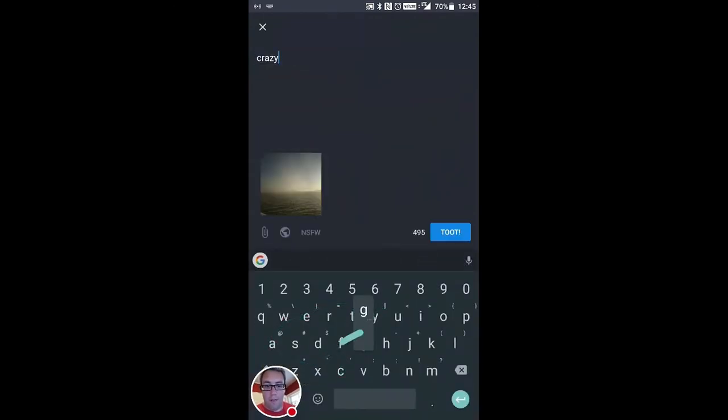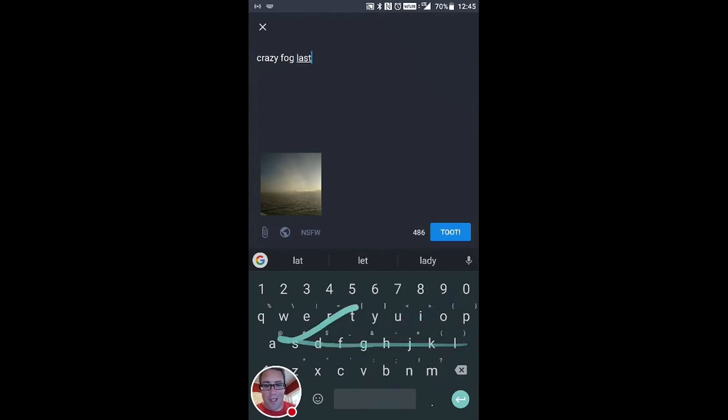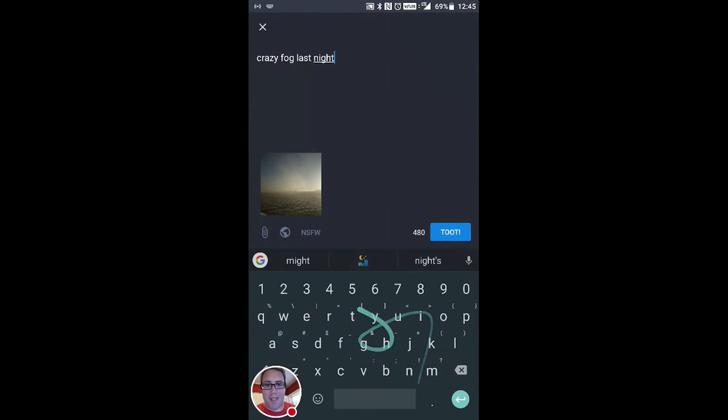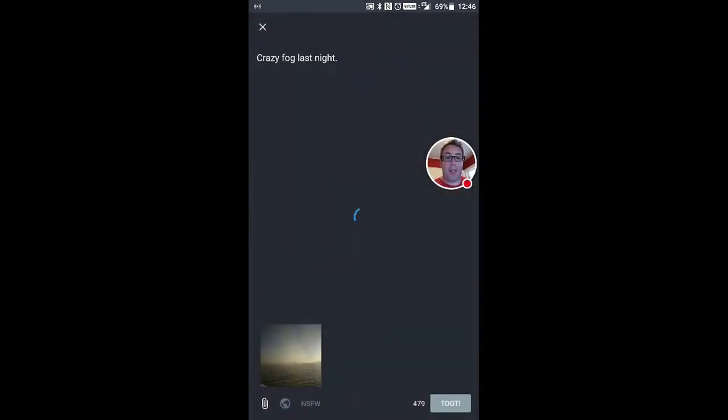Crazy fog. Fog. Last night. Now, you toot. As you know, you don't tweet. You toot.